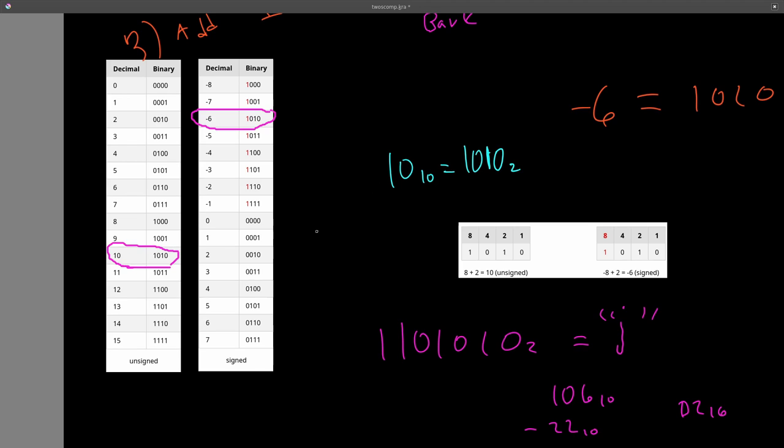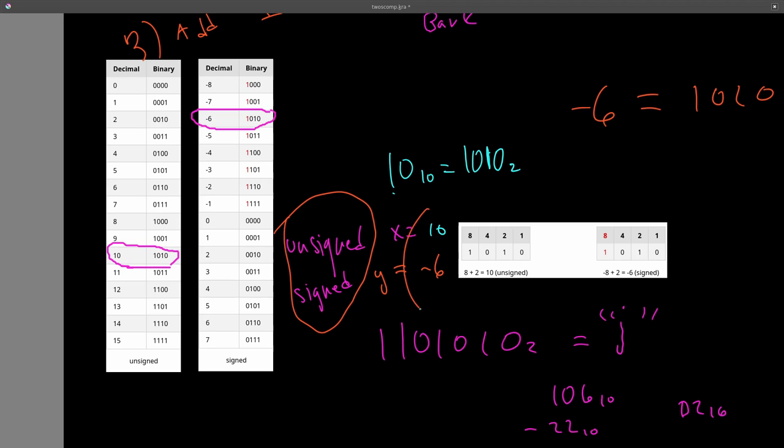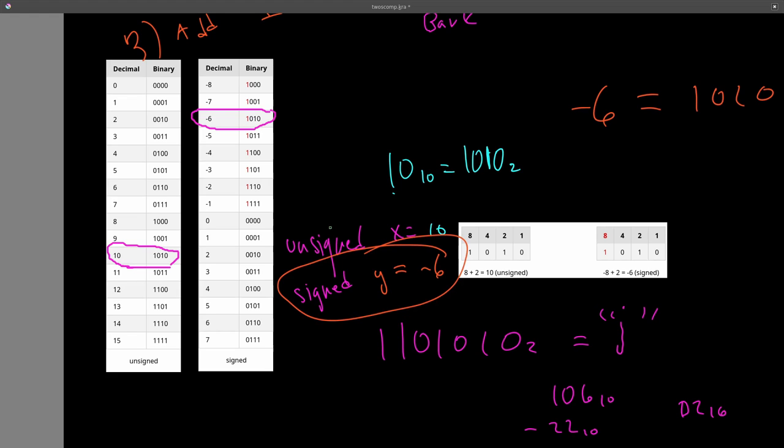So in languages like C, these are keywords that you would tell in the language how to interpret these bits. In languages like JavaScript or Python, they just use signed numbers by default all the time, and the ranges for those are really, really high, and that's why you never see them. But again, in languages like C, you actually do have real limits.